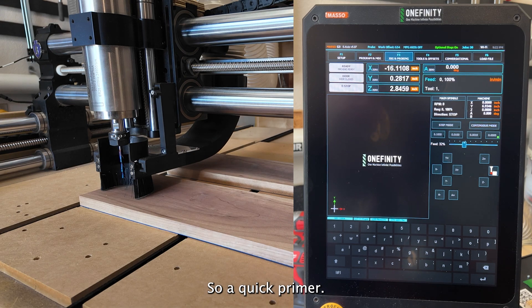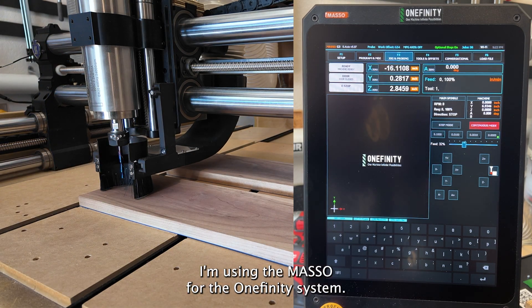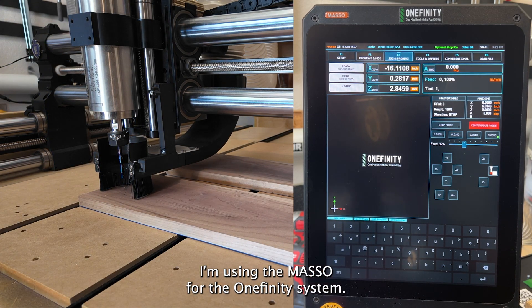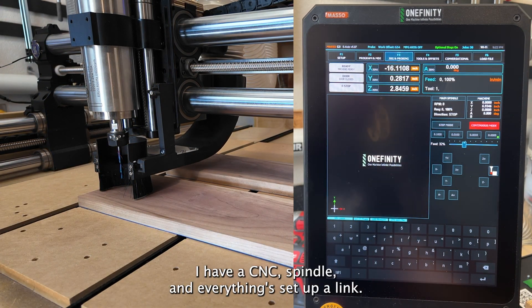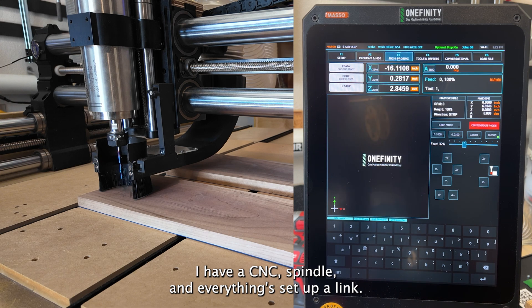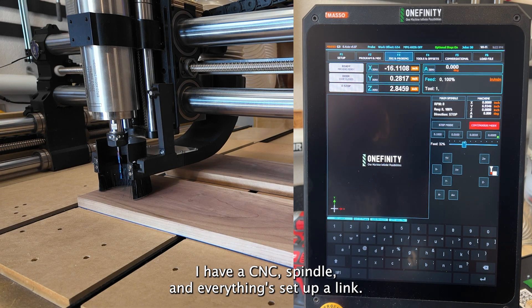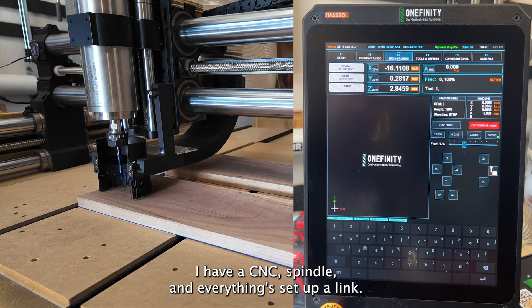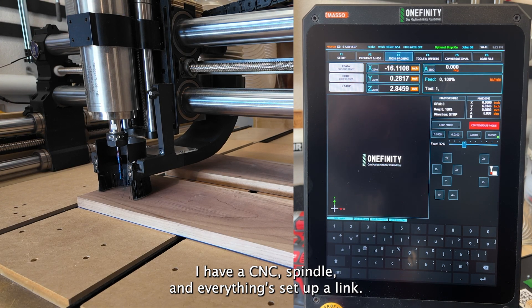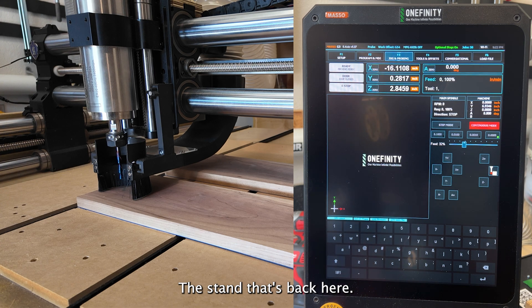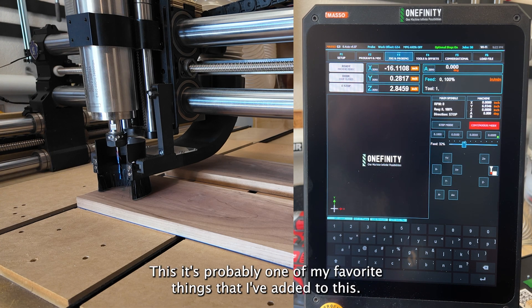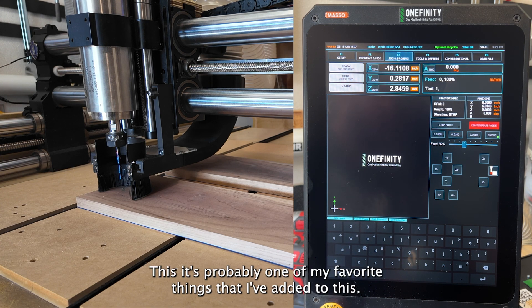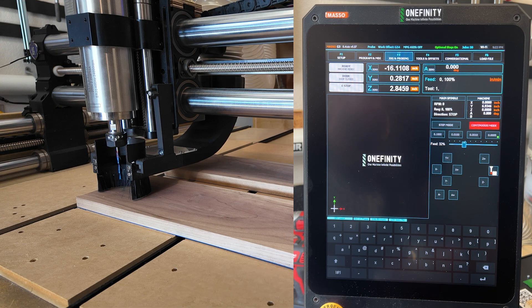So stick with me. I'm going to go through a couple ways that I do things and then I'm going to get into the override tab and a quick conversation about feed rates and RPMs and things like that. And we'll see where it goes. So a quick primer. I'm using the Masso for the Onefinity system. I have a Pone CNC spindle and everything's set up. I'll link the stand that's back here. I'll show it to you in a minute because it's probably one of my favorite things that I've added to this.